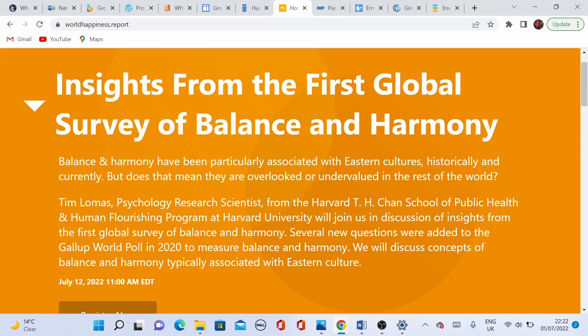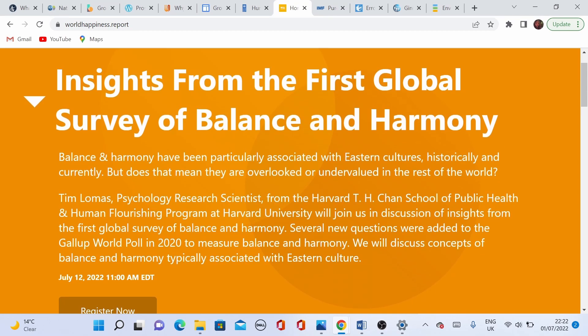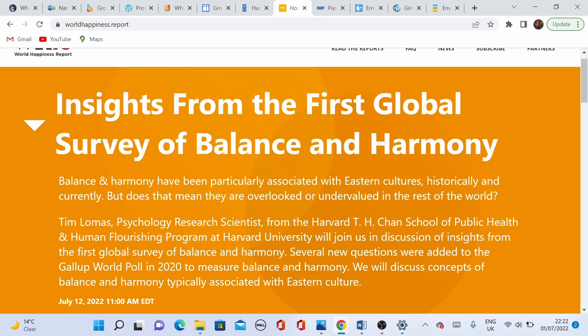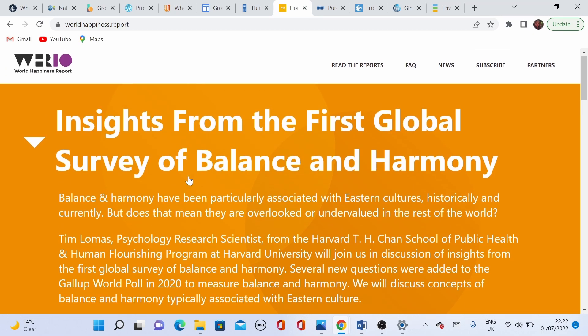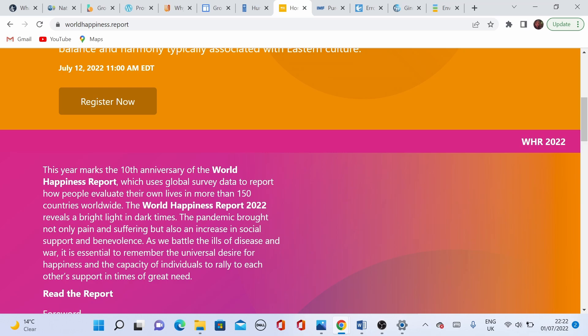The Gross National Happiness Index was first developed in Bhutan in 1972 by King Jigme Singye Wangchuck. In 2011, the United Nations created the first World Happiness Report, where countries are ranked following six indicators: real GDP per capita, social support, freedom to make life choices, generosity, perception of corruption, and healthy life expectancy. This index incorporates more social dimensions but could be attributed to the national picture rather than the individual, presenting a much bigger picture.